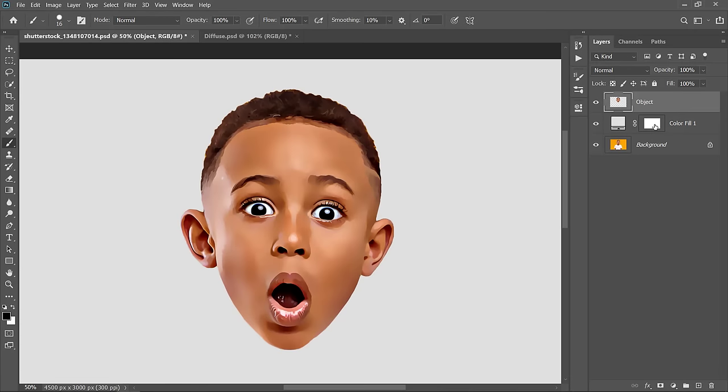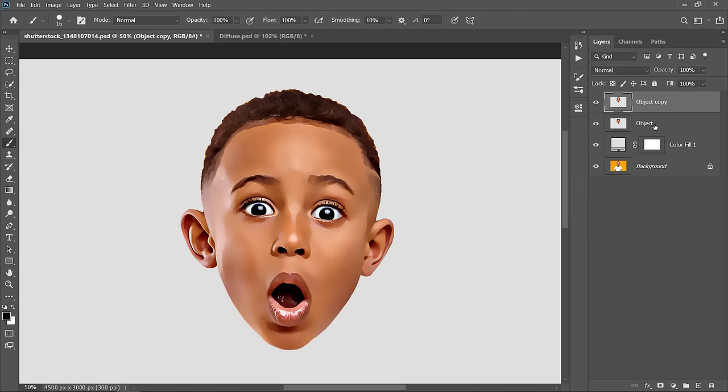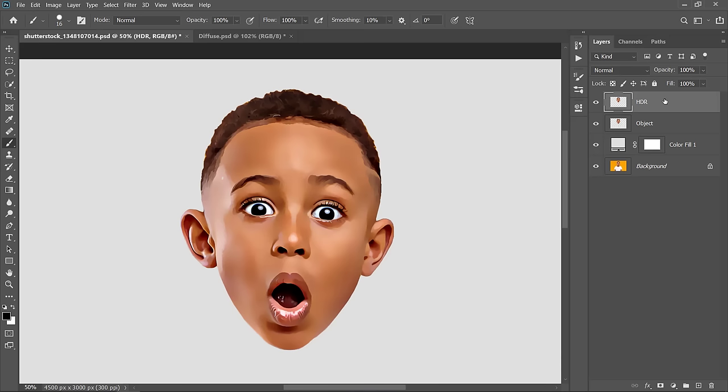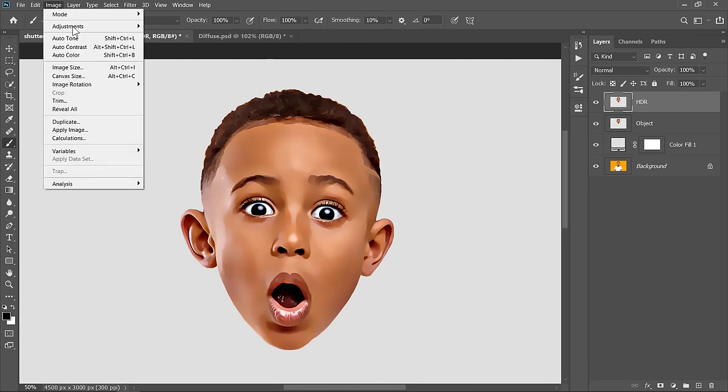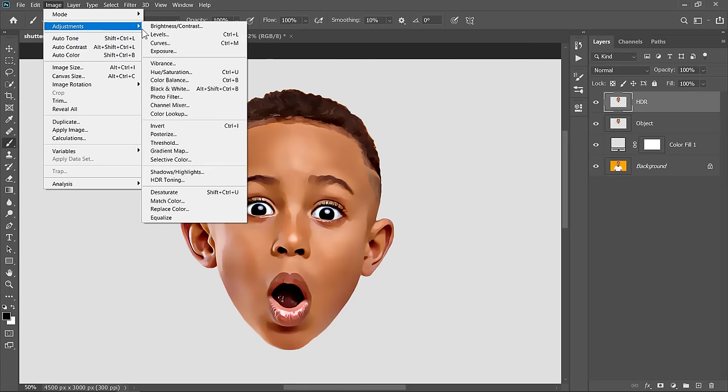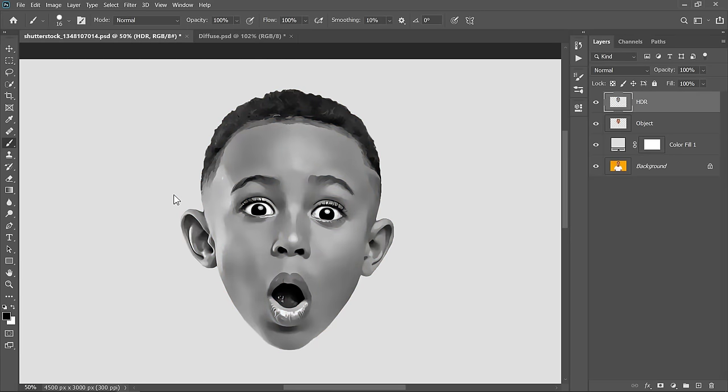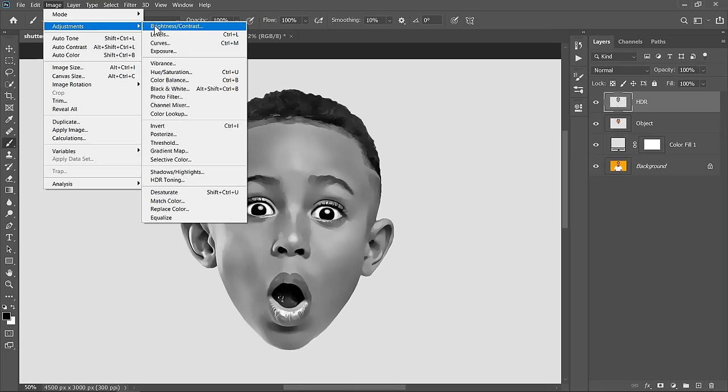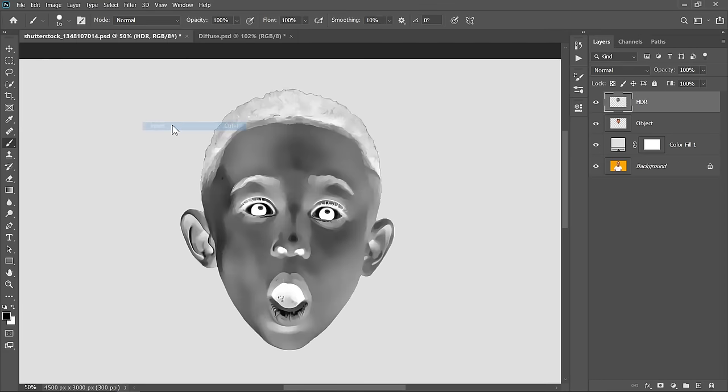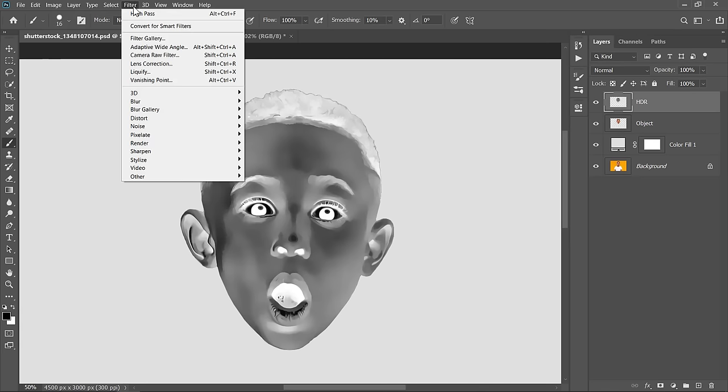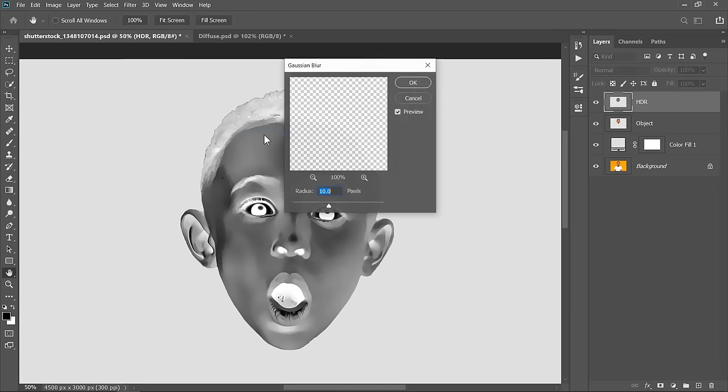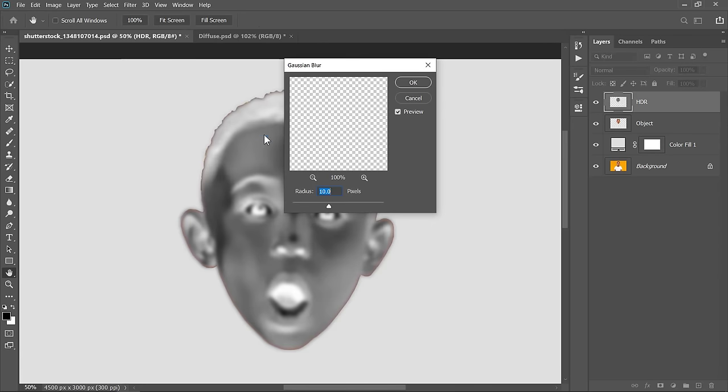Now, select the Object layer, then press Control plus J to duplicate it. And with your layer selected, go to Adjustments and choose Desaturate. Again, under Adjustments, choose Invert. Now, under Filter, Blur, choose Gaussian Blur. Change Amount to 10 pixels, then click OK.